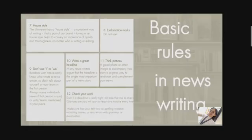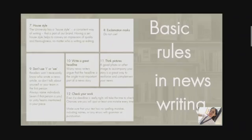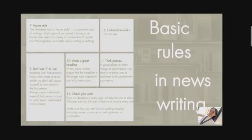The last rule: check your work. Even if a headline is really cited, still take the time to check — chances are you will spot at least one mistake every time. Make sure your text has no spelling mistakes, including names, or any errors with grammar or punctuation. Then read it over again asking yourself: Are things explained in order? Is it as easy as possible to understand? Is it accurate? Have you repeated yourself? Are any ideas or phrases covered twice? Is it written in plain English? Are all dates and numbers correct? If you wrote the article, get someone else to look over it for you.